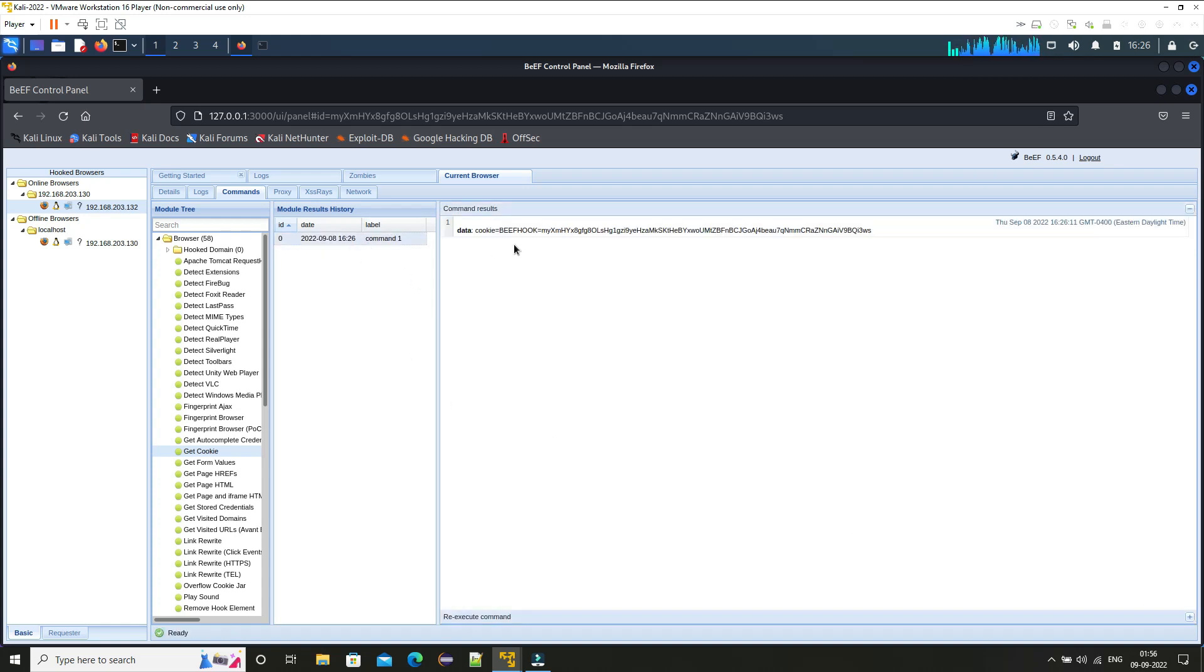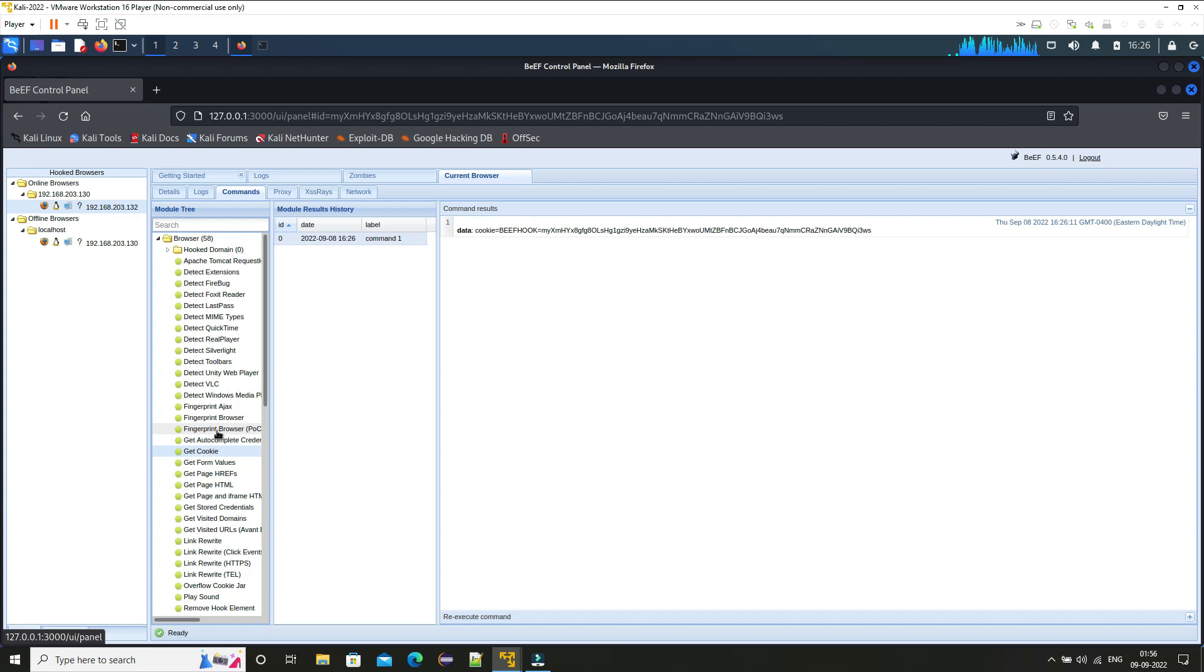You can see here get cookie, you can also get cookie from the victim system, victim browser, but by just executing this. You can see here we have the cookie. So currently only one page is loaded in that, so that page cookie is here.